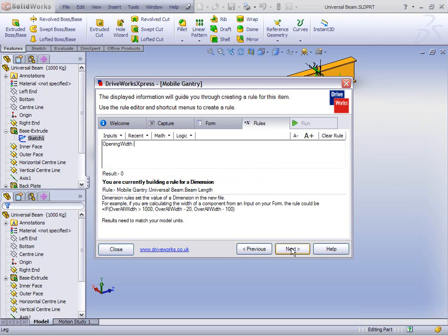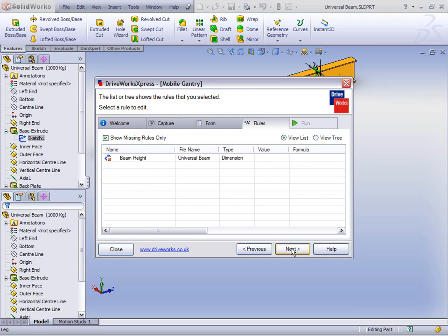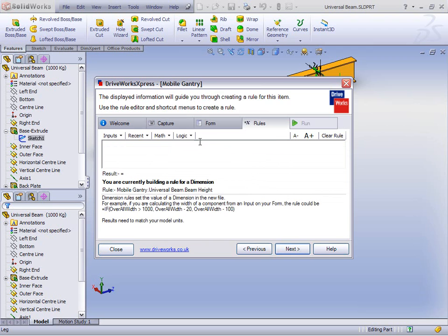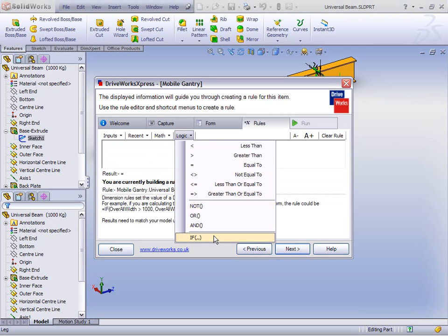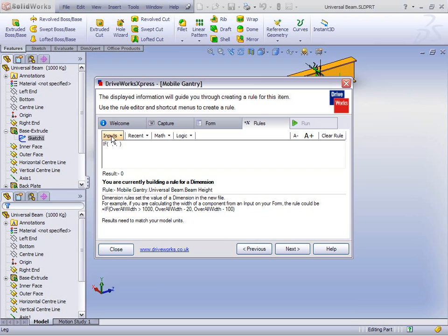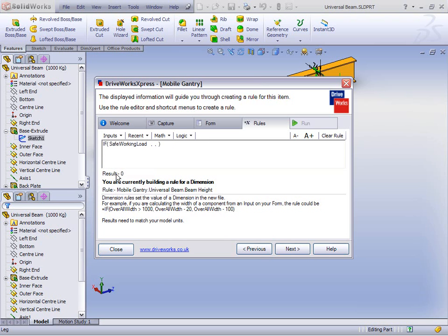For the beam height, this may require some logic. If the safe working load is a certain value, then let's make it one height; if not, let's make it another height. So let's do an IF rule: if the safe working load equals 500 kilograms, then let's go for 200 millimetres; anything else, let's go for 250 millimetres.